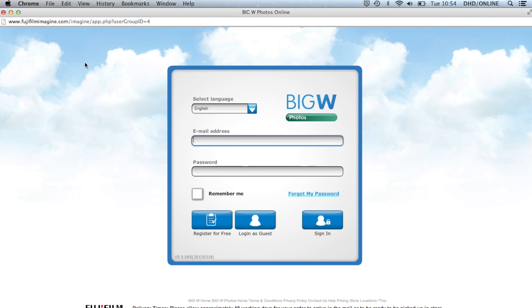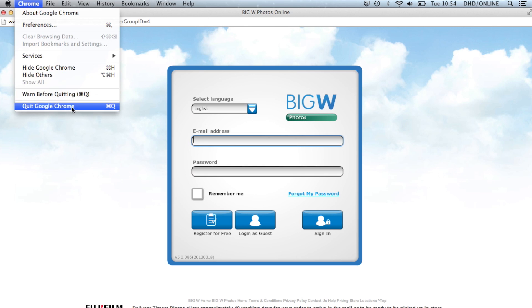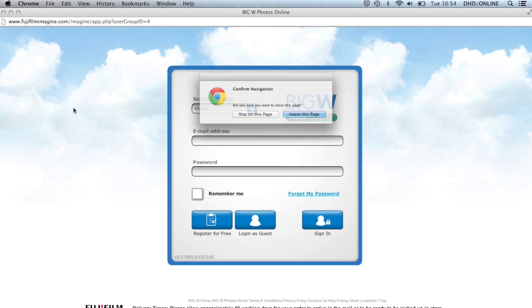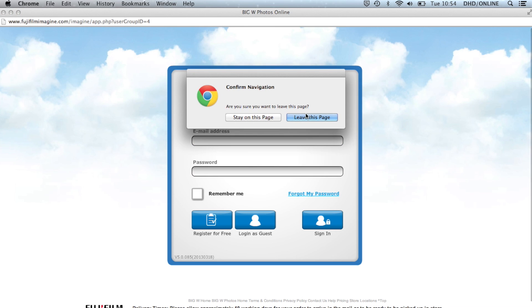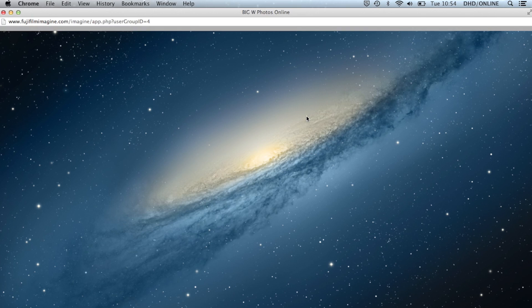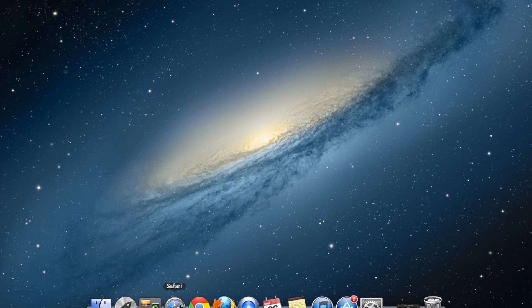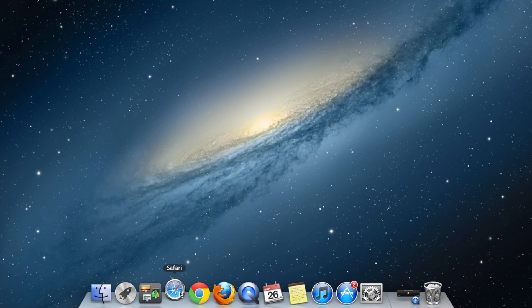If you're using a Mac with Chrome, Firefox, or Safari as your internet browser, please start off by closing your browser by clicking on the browser menu like so, and quit. Next, open up a new browser window and remain on your home page.